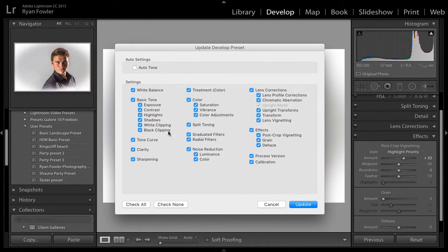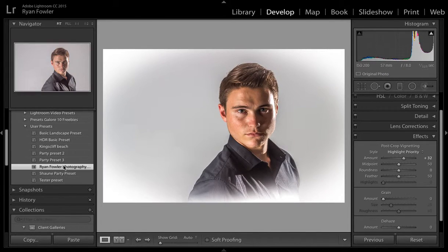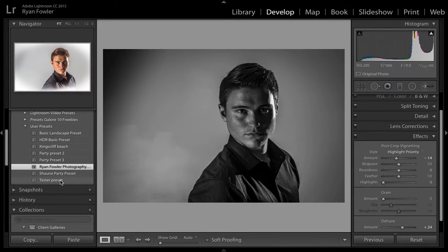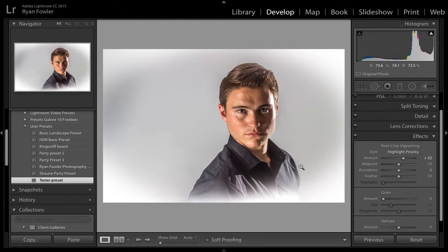Now you can check all and click update. And now if I change it to, let's just say this black and white one, and then change it back to this one, you'll see that it's now changed to that white vignette compared to what that black one was.